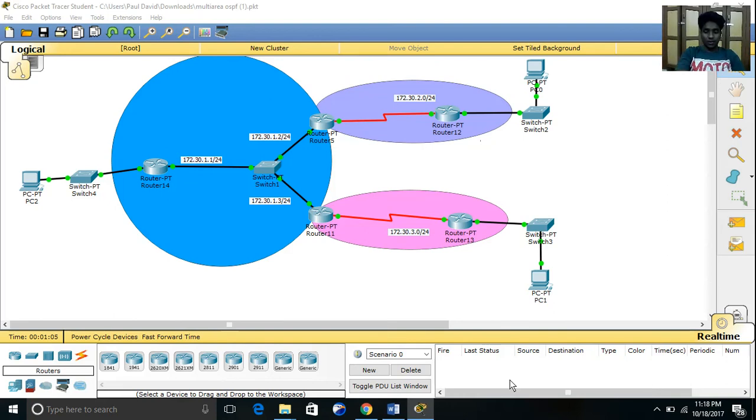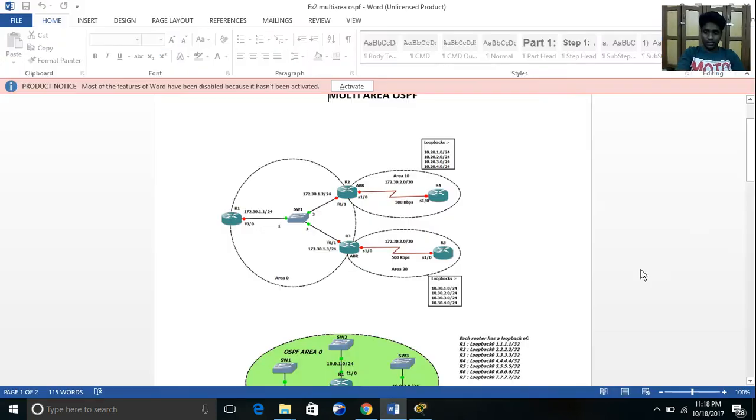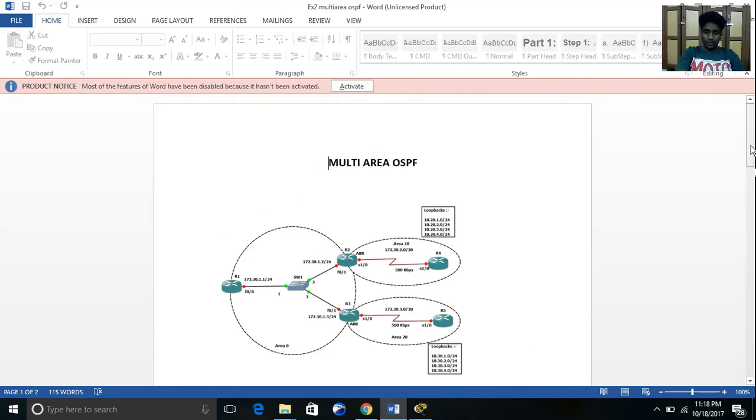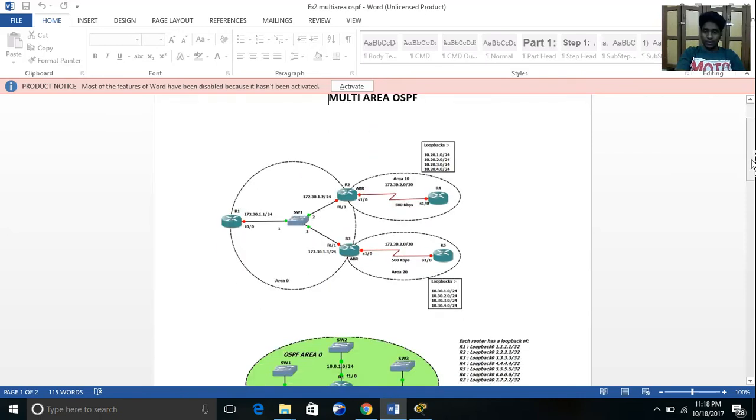Hello everyone, this is Paul David. Today I am going to explain my internet routing protocol lab experiment which is on multi-area OSPF.